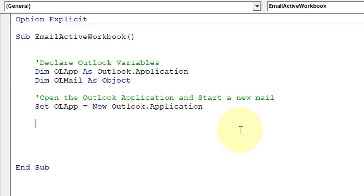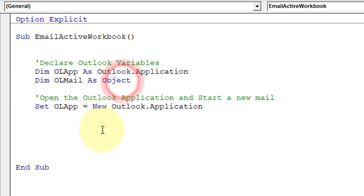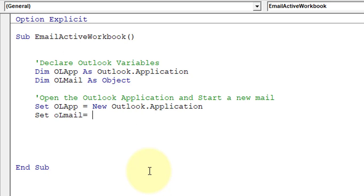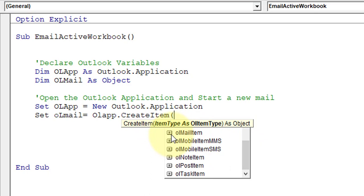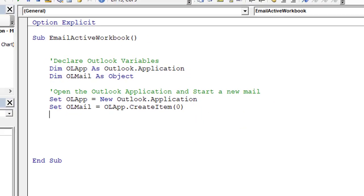The second variable 'ol_mail' was declared as a generic Object type. We need to set it as a mail item. So: Set ol_mail = ol_app.CreateItem. As a parameter you can provide several values — 0, 1, 2, 3, 4, or constant values. For a mail item the code is zero, so we use zero. The value zero corresponds to olMailItem, not appointment, contact, or task.